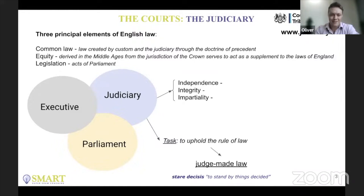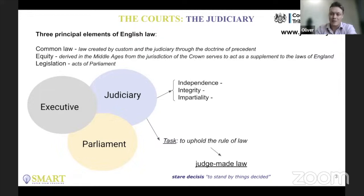We have parliament making the law, with the judiciary then interpreting this and maintaining a degree of distance from parliament, but ultimately trying to apply what parliament created with their intention. The role of the judiciary, as we see on the slide, is to be independent, integrous, and impartial — but also to apply the law, depending on their approach, hopefully in line with what parliament had intended.